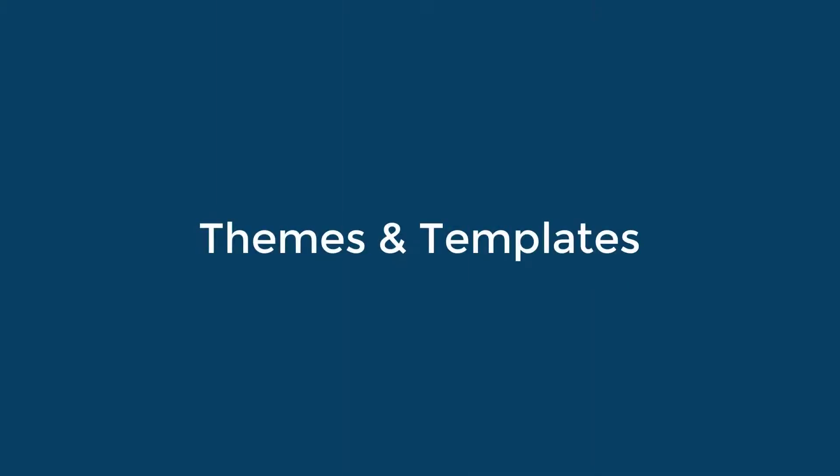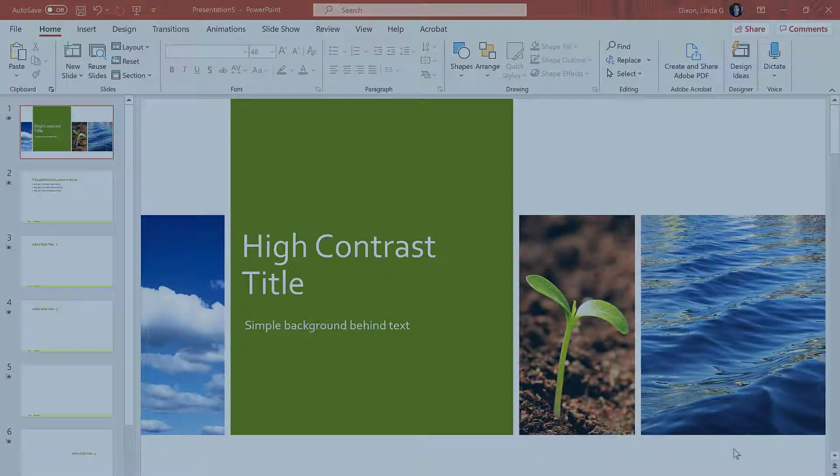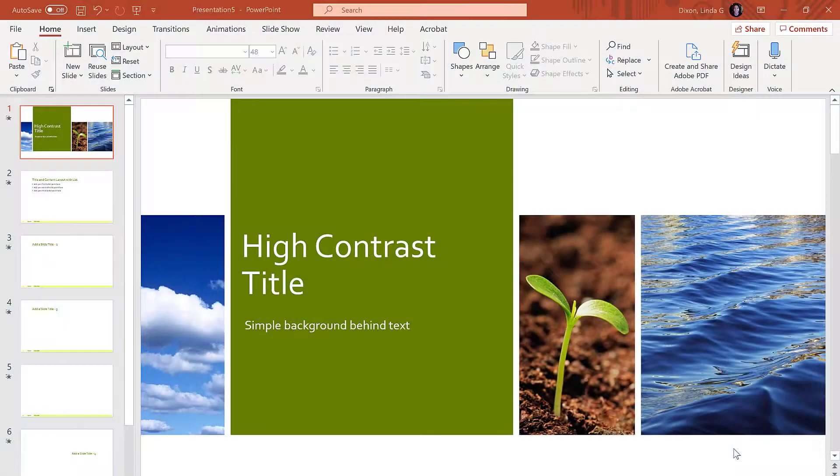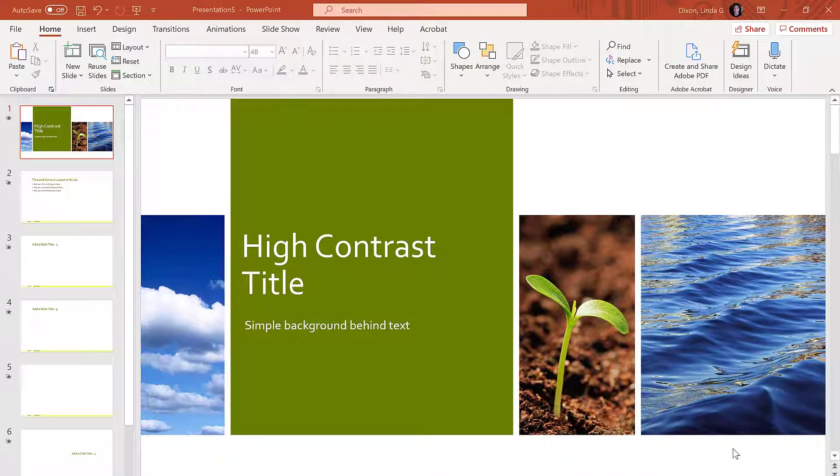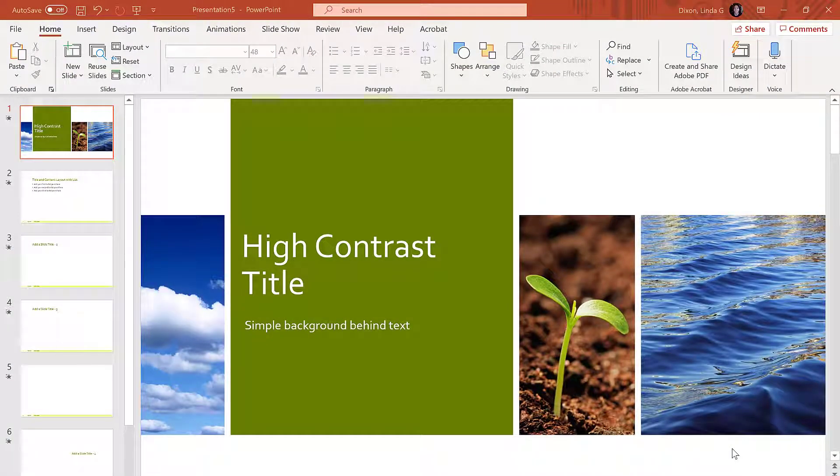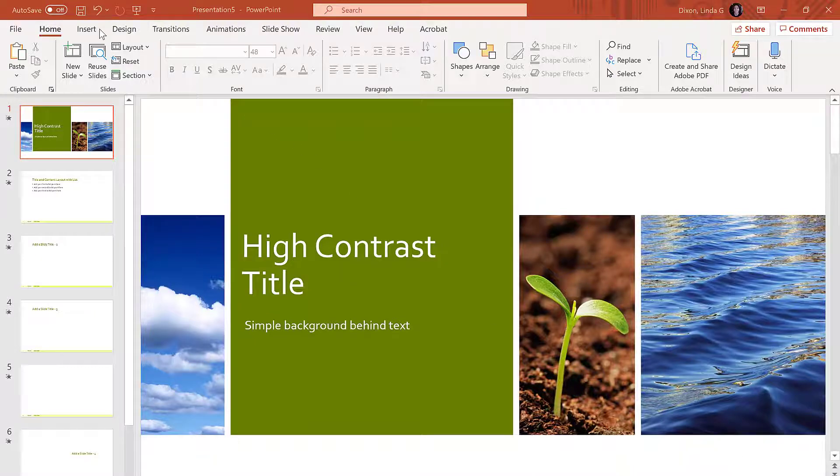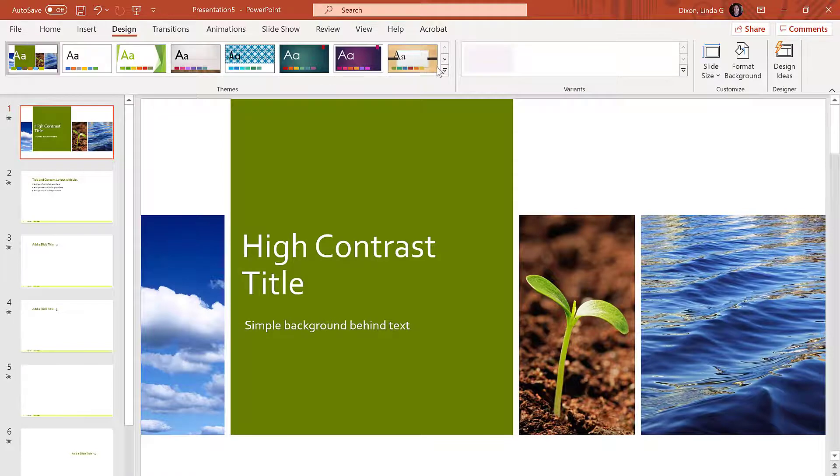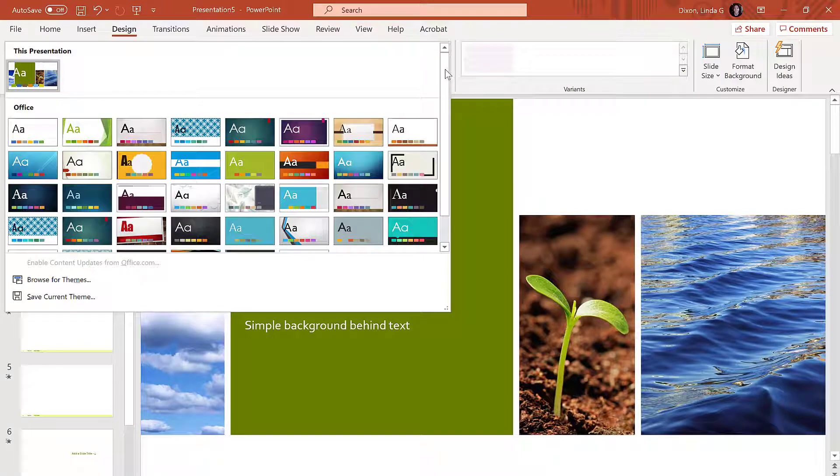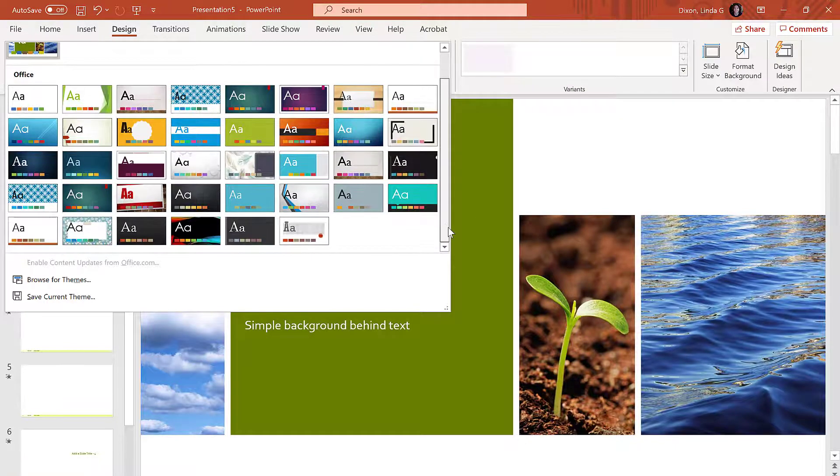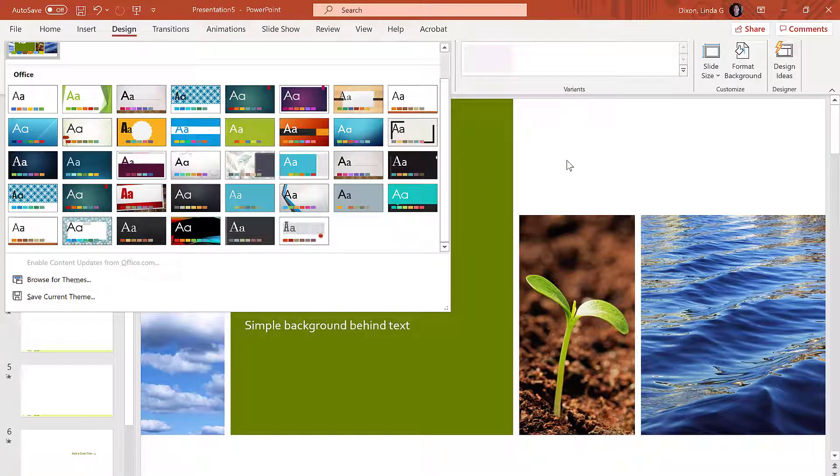The first thing to consider when creating a PowerPoint presentation is to use high contrast between text color and slide background, and to use simple backgrounds behind the text. You can use built-in templates by going to the Design tab, but not all of these have high contrast. Additionally, some will have images in the background, which makes the text difficult to read.